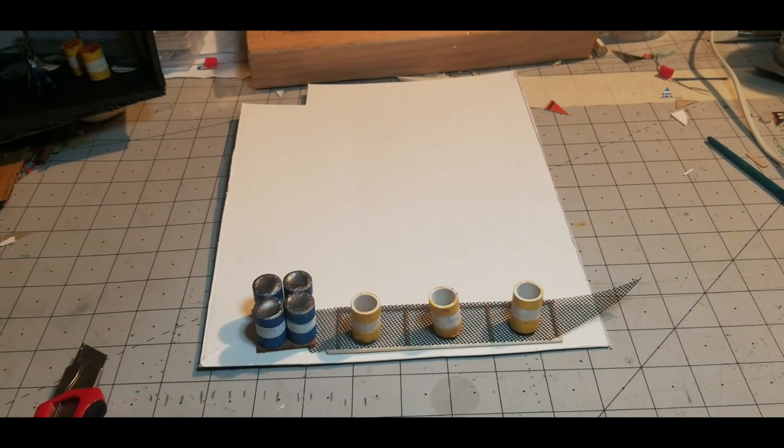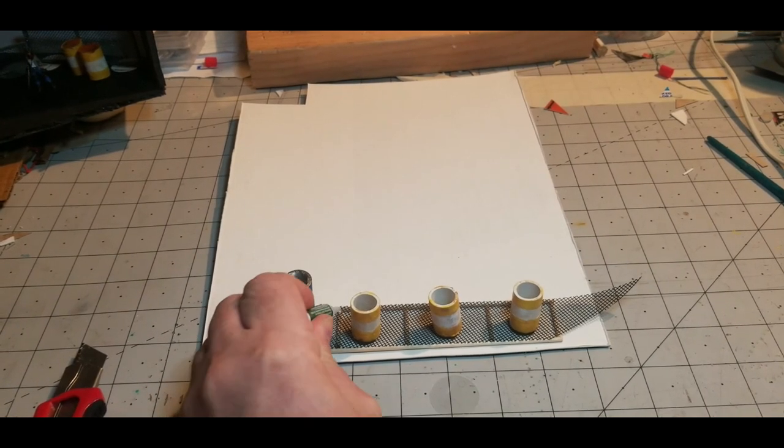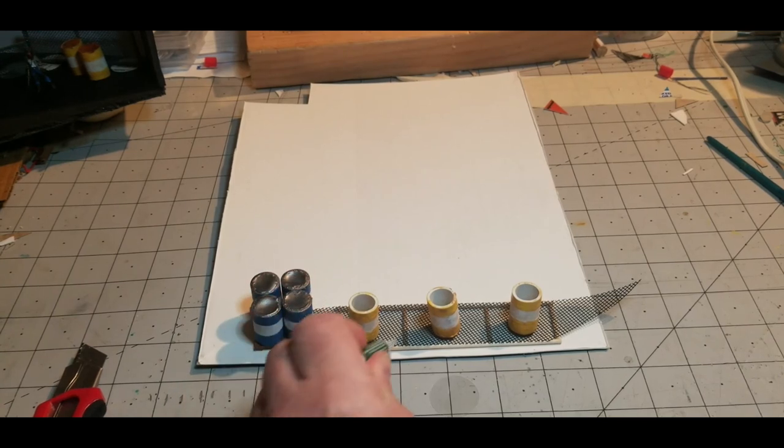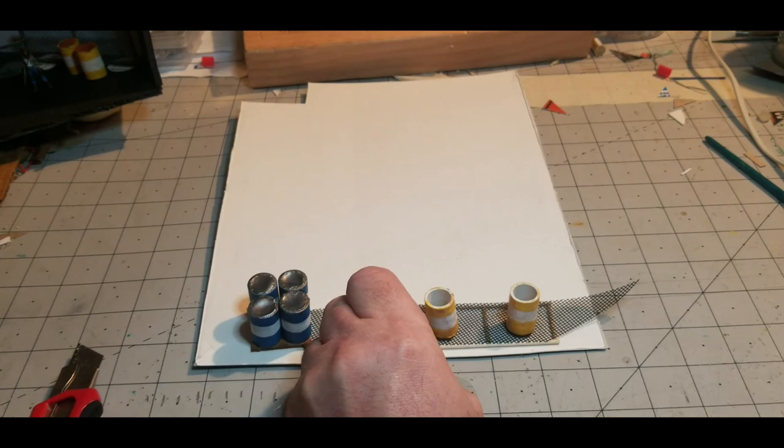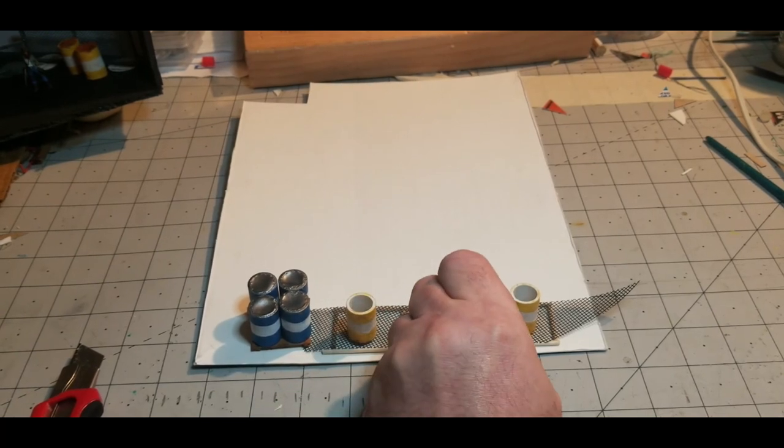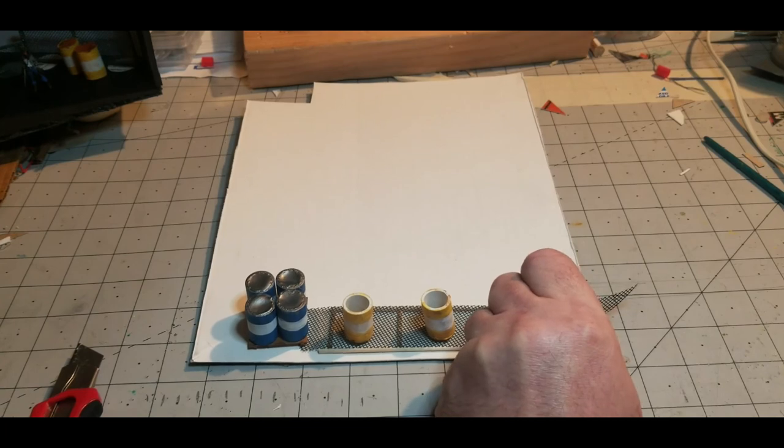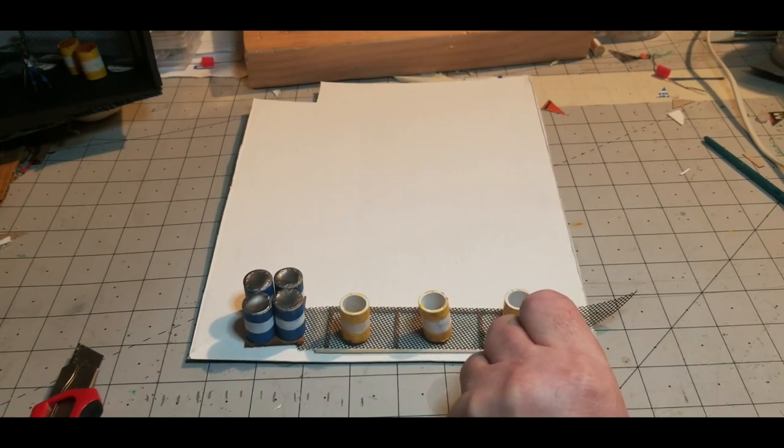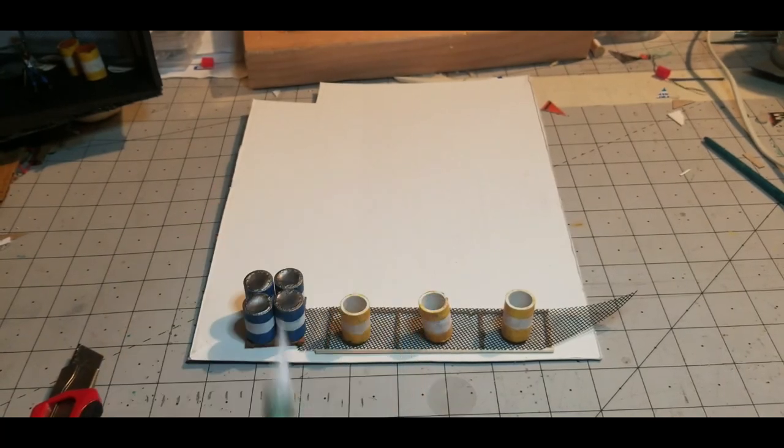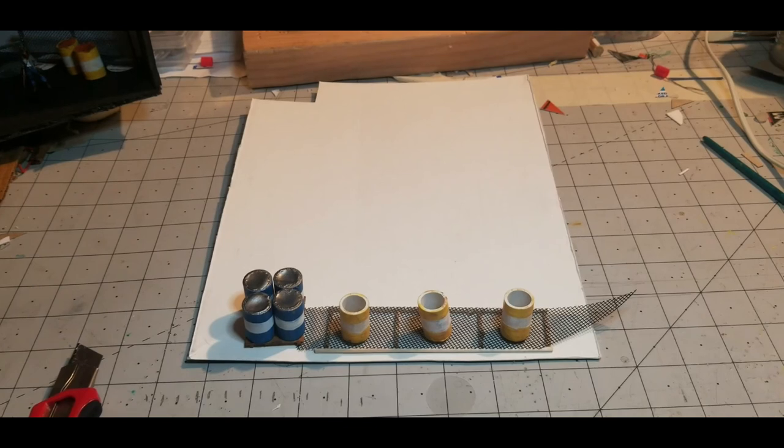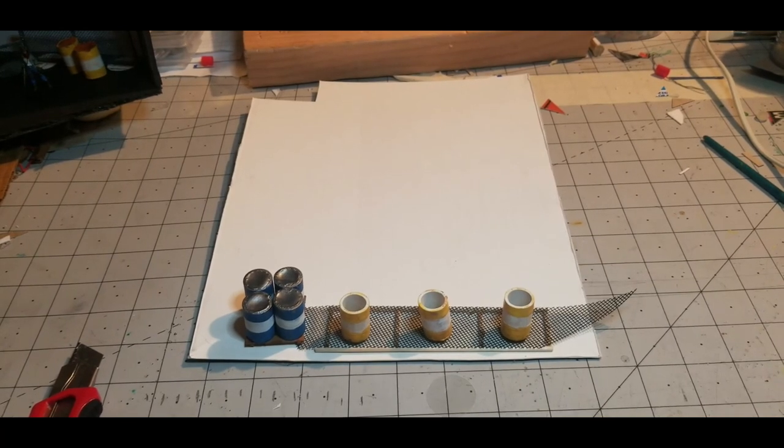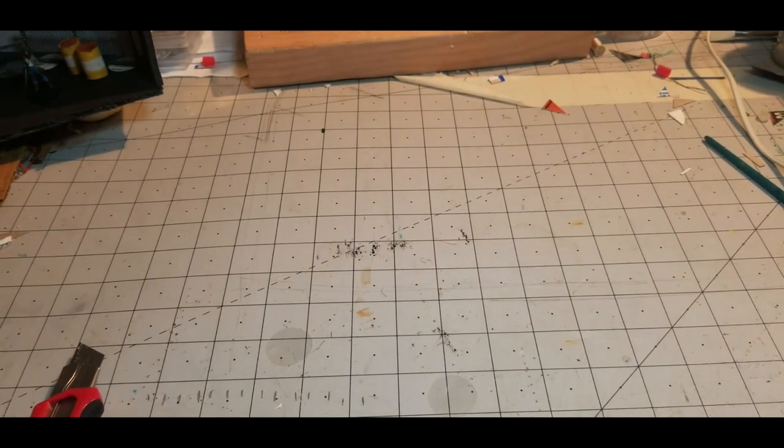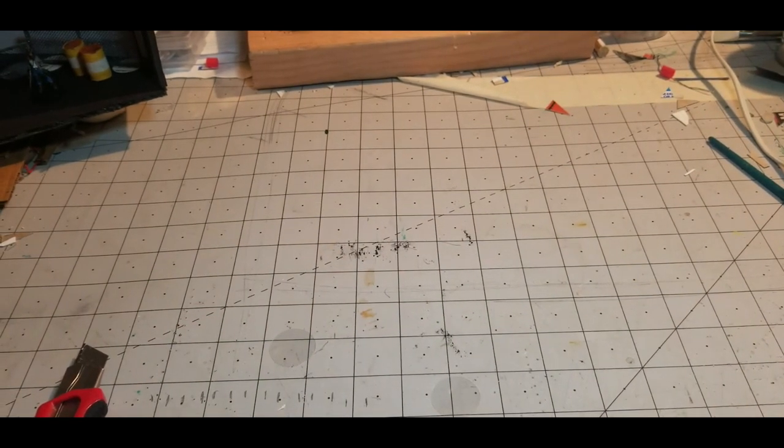Back with your super glue. Just kind of run along the edges, in the middle. Let that set up. Just move it out of the way here. Set up on the side and dry.